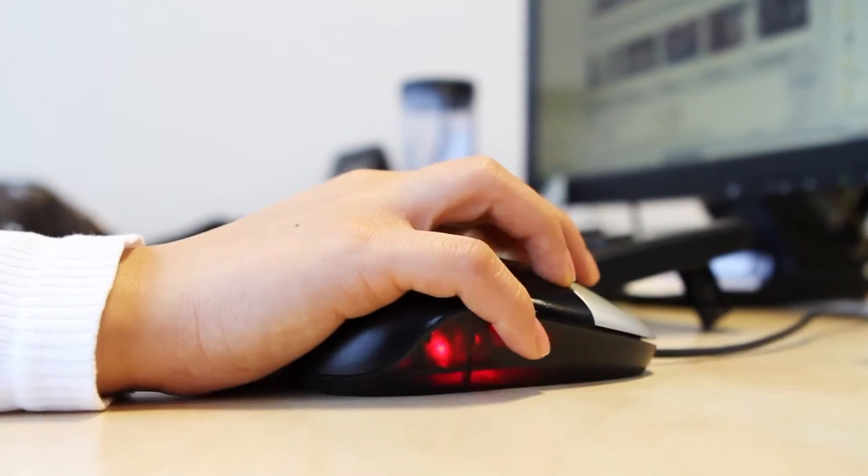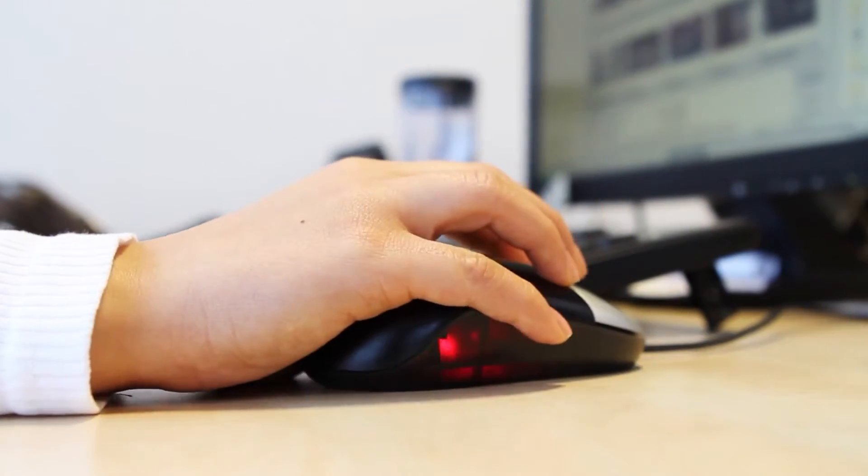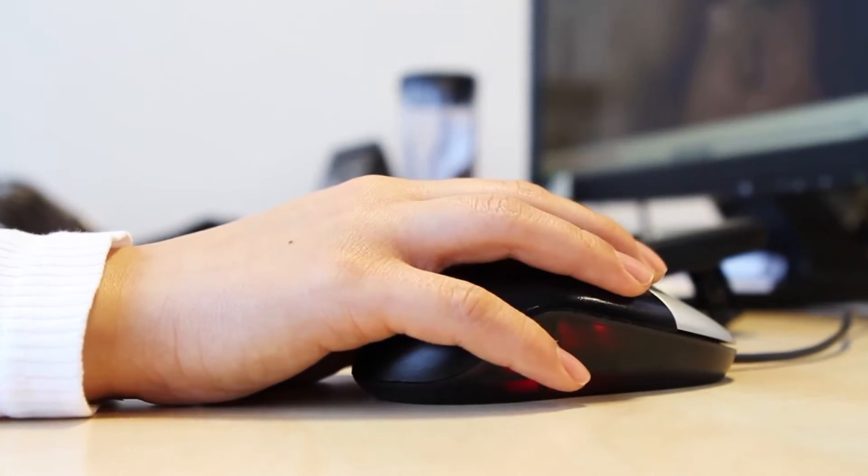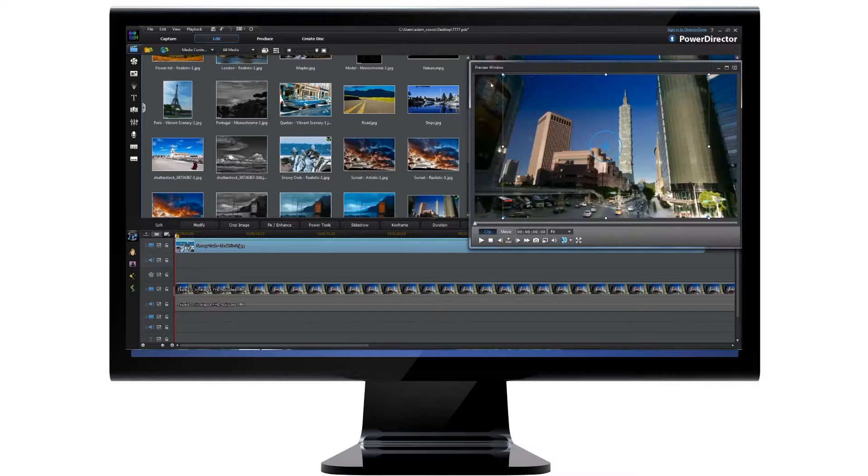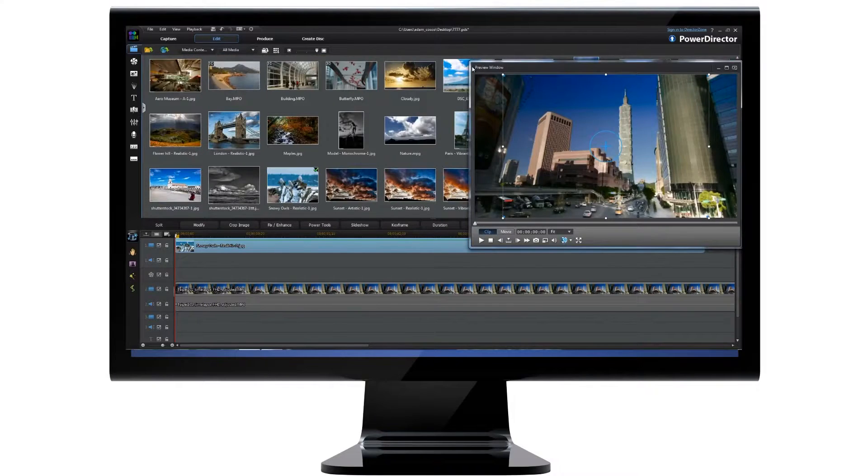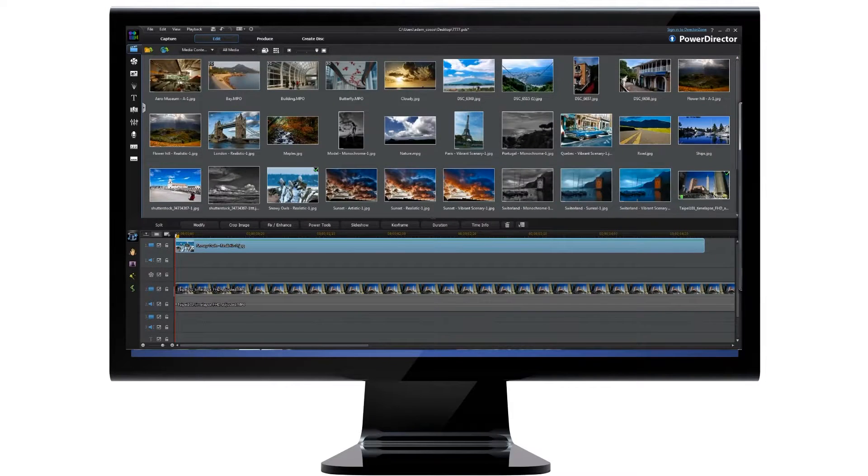For faster, more intuitive video production, PowerDirector 11 has also revamped its user interface.